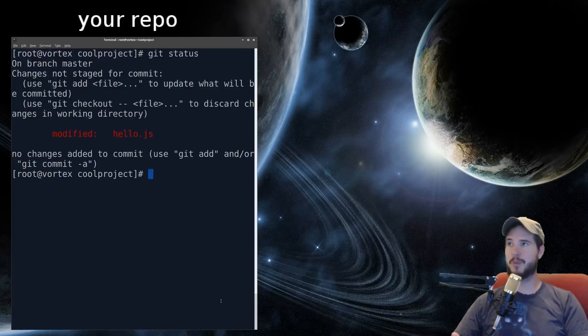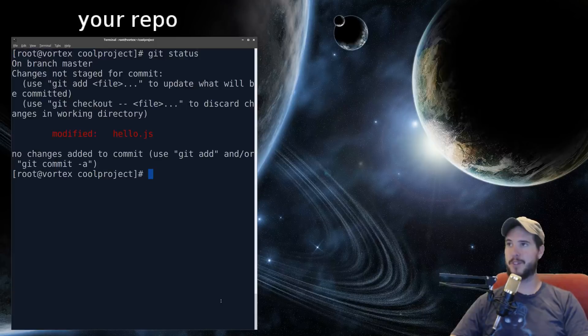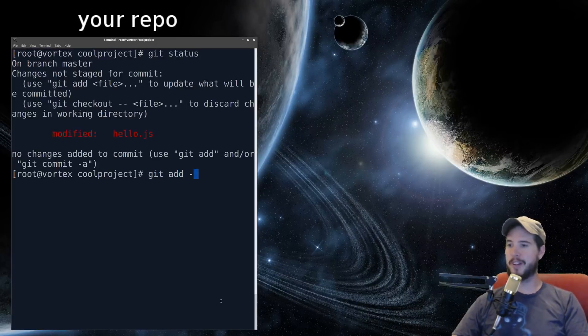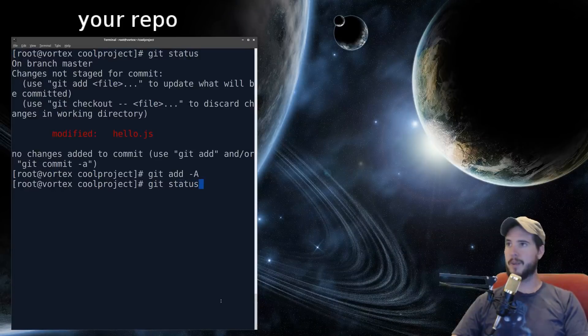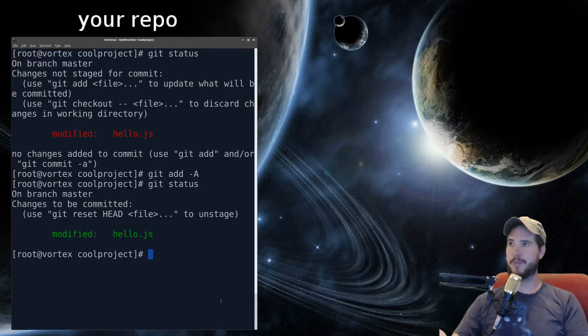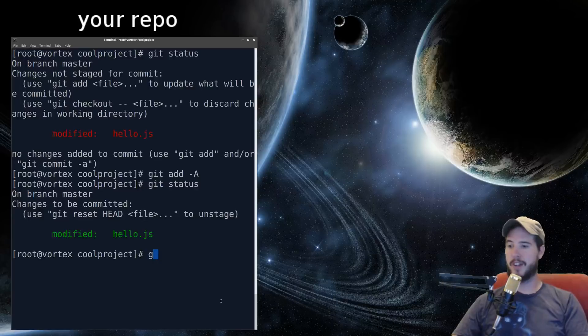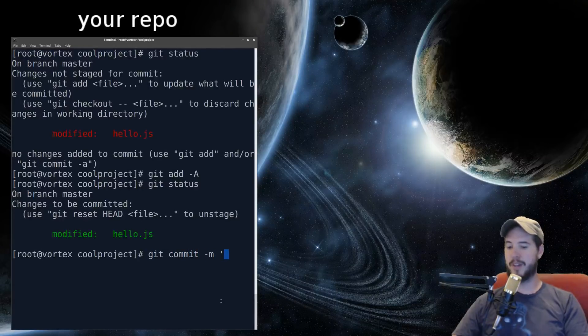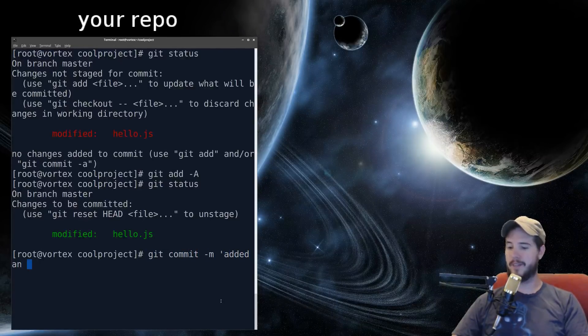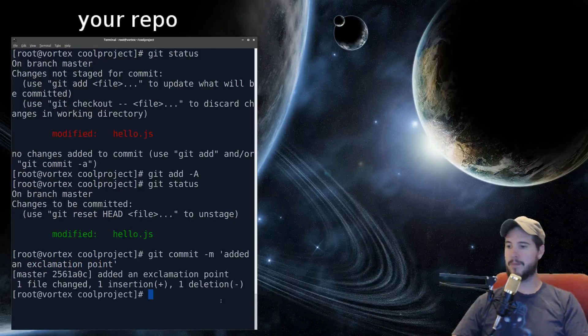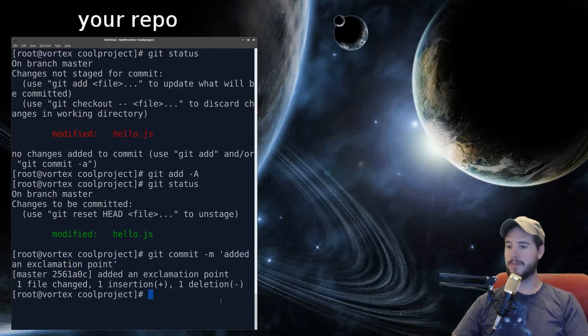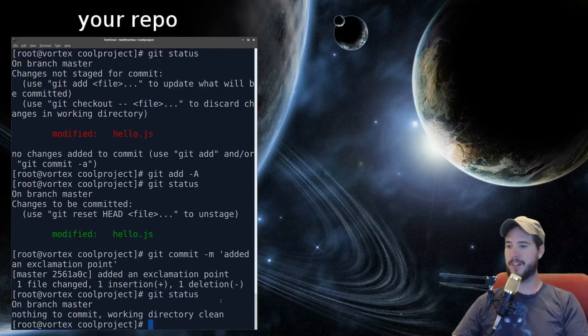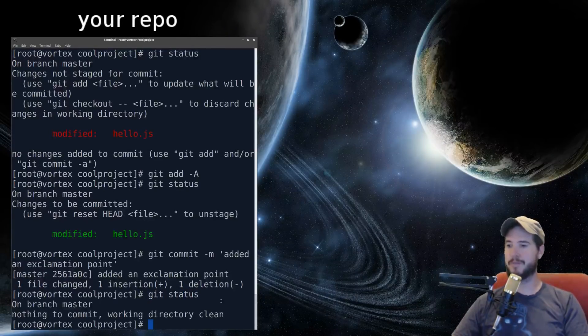However, to commit the changes, it's the exact same process. So in this case, I'll do the exact same thing as I did before. Git add -A, and then when I do git status, now it says changes to be committed, modified, hello.js. And then to commit that, you do git commit -m, added an exclamation point. Now we'll do git status again, and it says on branch master, working directory is clean.